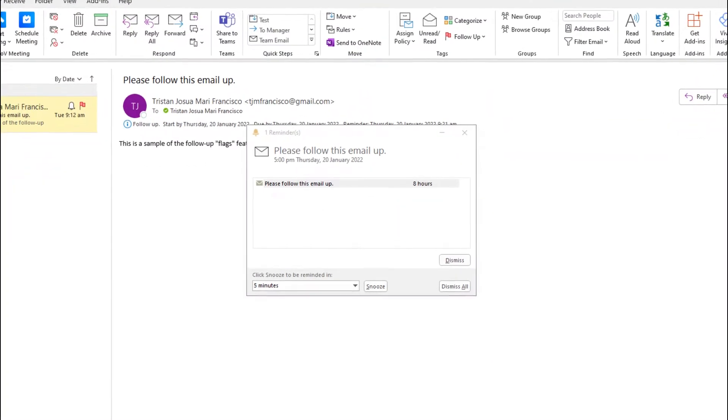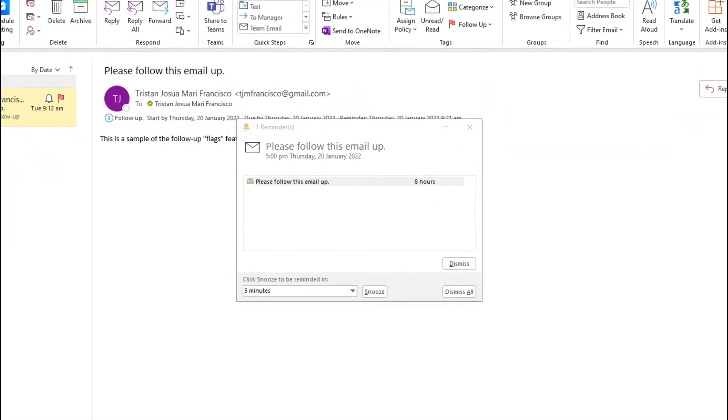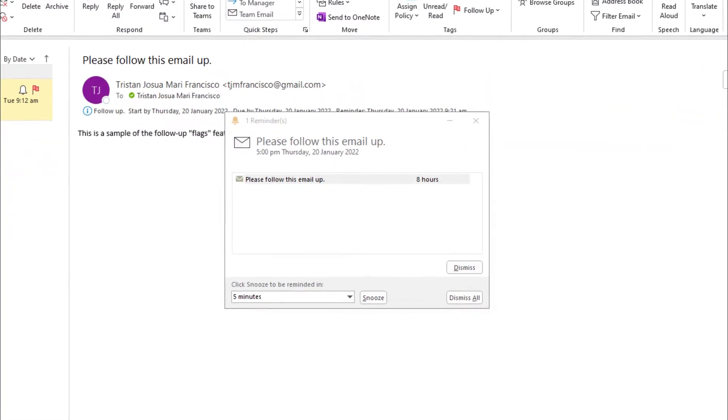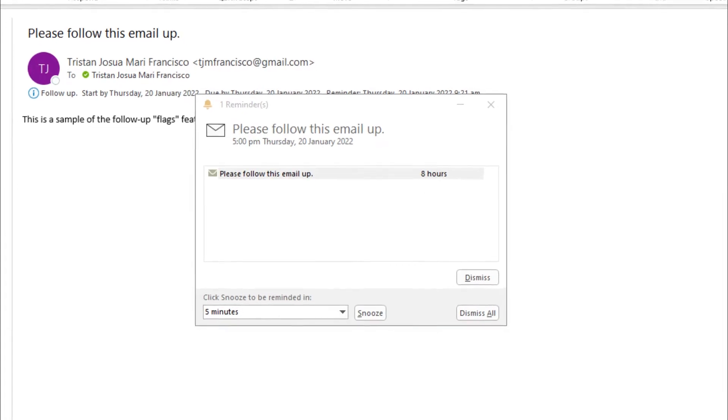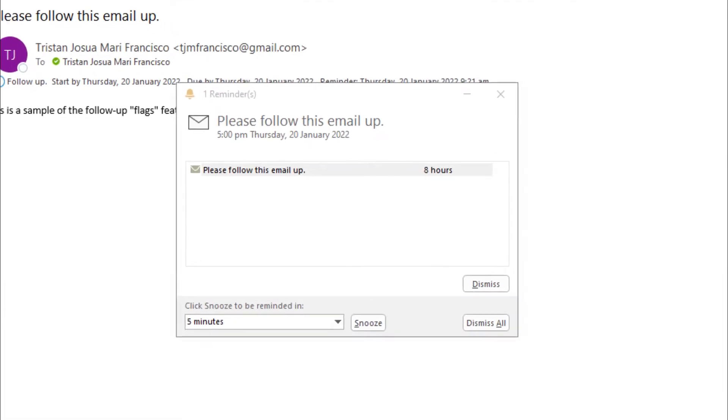Even if your email is completely off your screen or over the page, you will be reminded via your Outlook Reminders window.